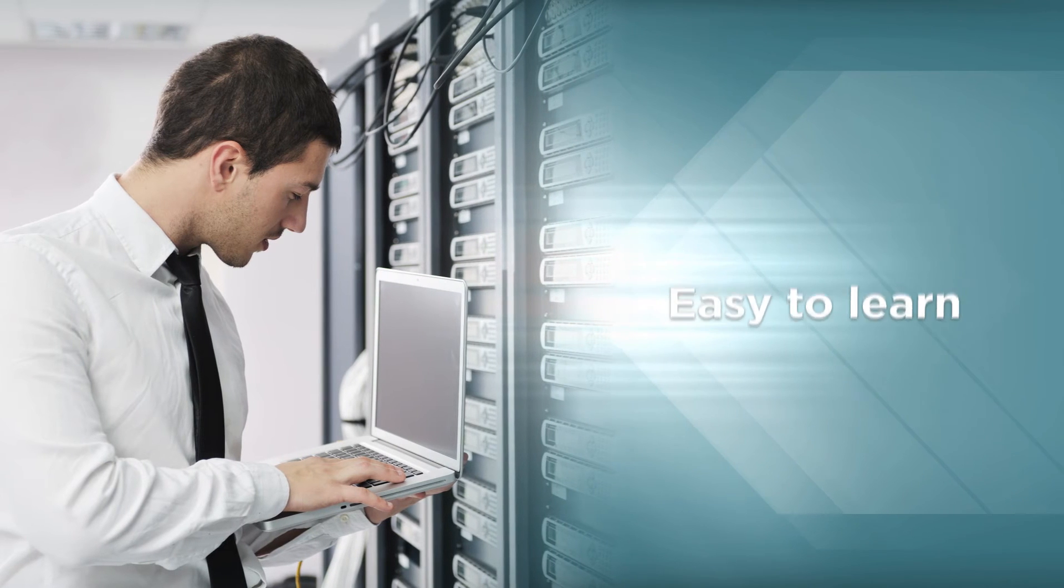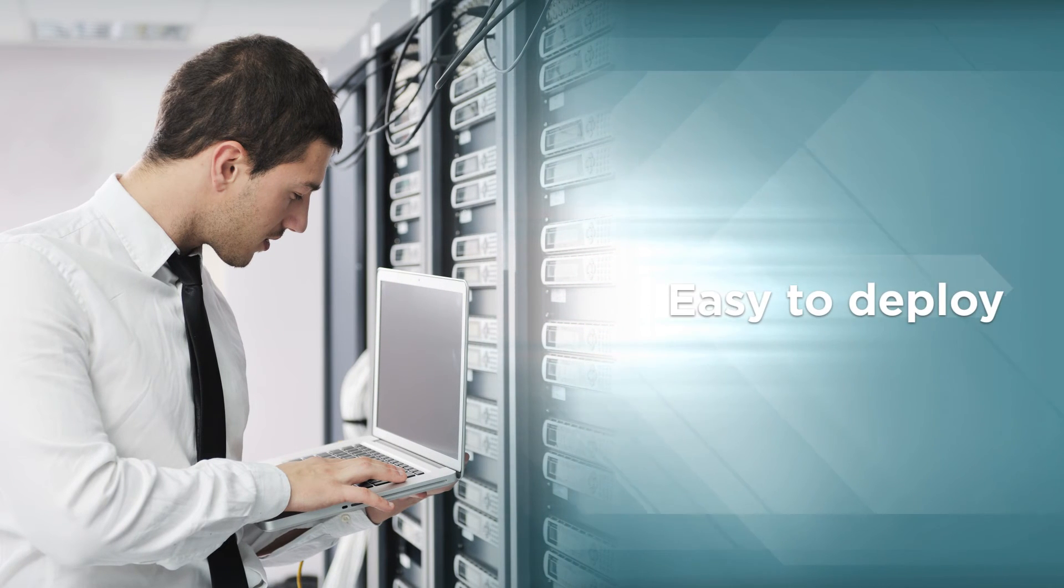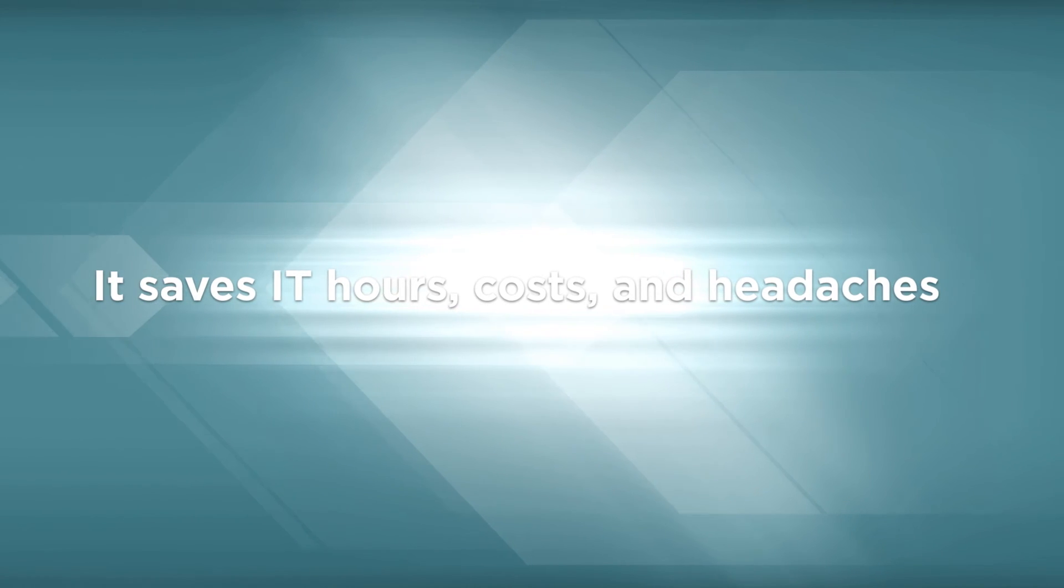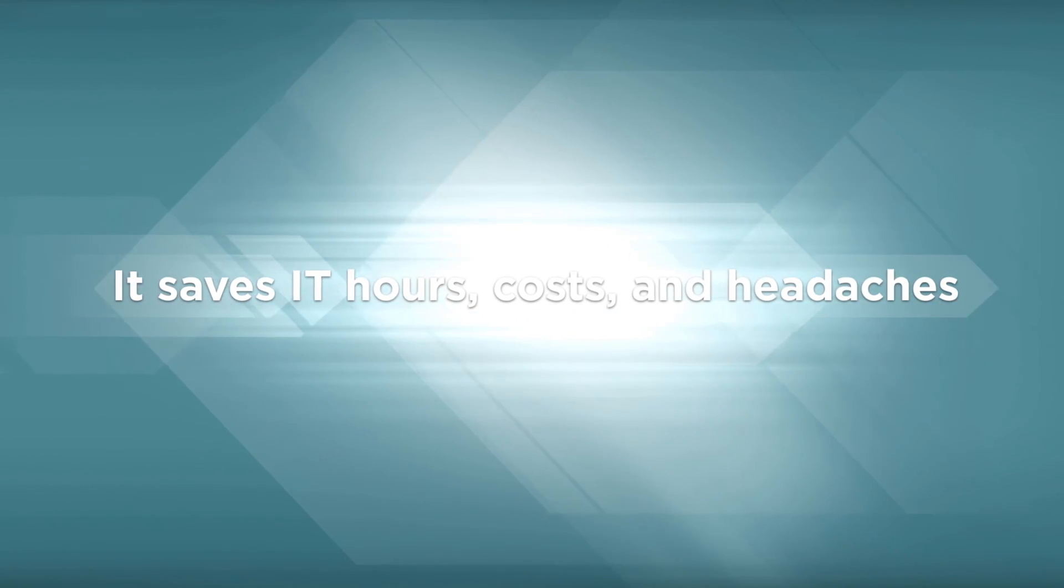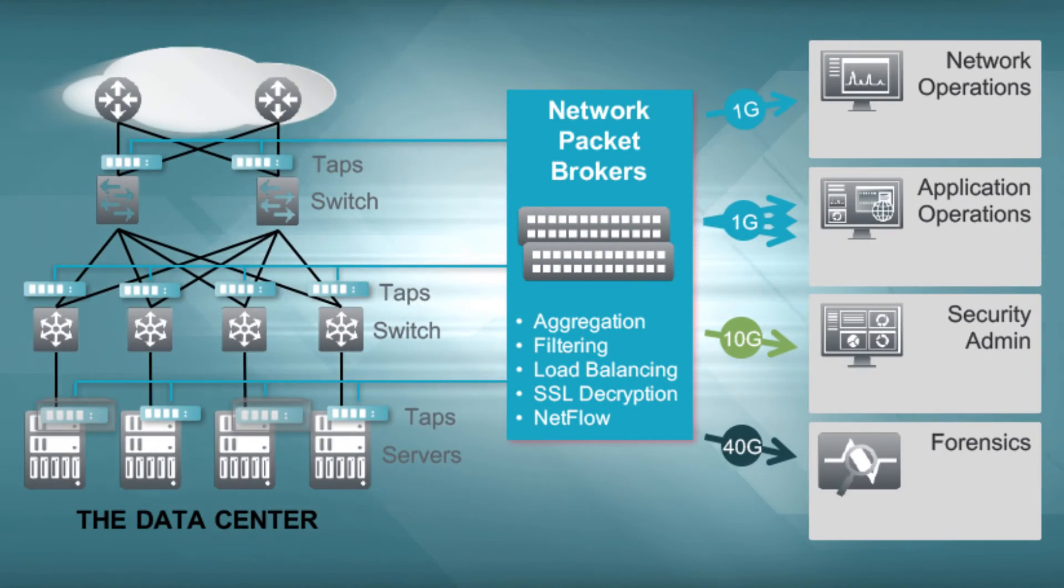The NetTool Optimizer is easy to learn, easy to train and easy to deploy. It saves IT hours, IT costs and IT headaches, all while improving the way you monitor your network.